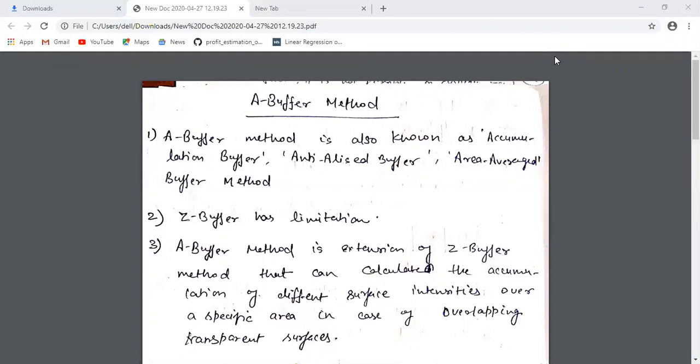The Z-buffer method handles cases where solid opaque objects are placed such that one object may restrict the view of another. Since backface detection was not able to detect such scenarios, we used Z-buffer method, which works on the depth values — the Z values of surfaces. We maintain a buffer that holds the depth values for every pixel, and based on those Z values we decide which surface is closer to the view plane and render it.